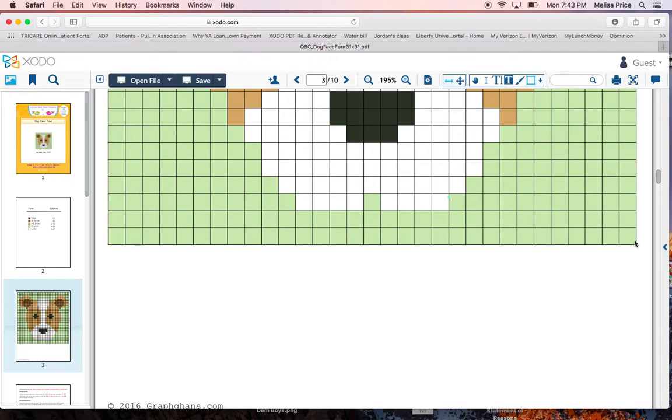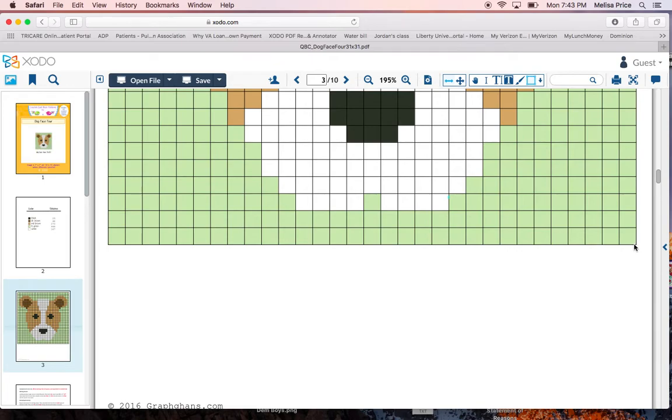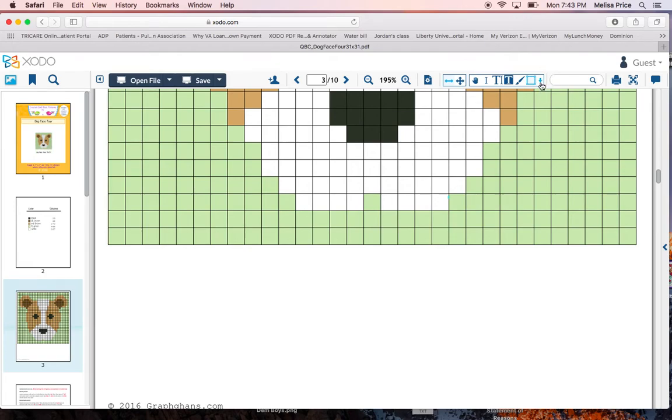If someone else has a different method that they use, please let me know. I'm always open for suggestions and new ideas. So for this particular one though, we start out. And I love using XODO only because I can keep track of what I'm doing on here.